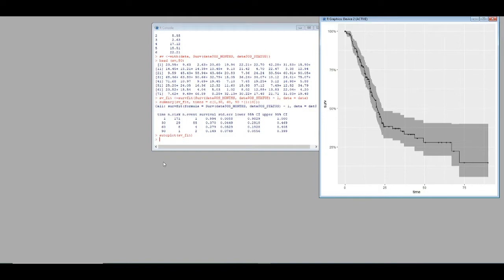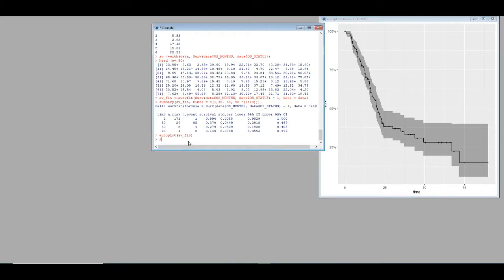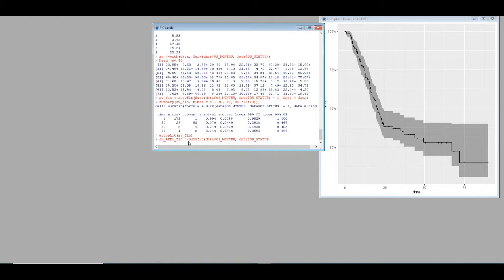Now let's make a survival plot against a specific gene — for example AKT1, which has two expression types: up-regulation and down-regulation. We want to see whether up- or down-regulation of AKT1 is associated with patient survival. I'm using the same commands but adding the gene information, referencing data$AKT1 gene column, with data equals data.